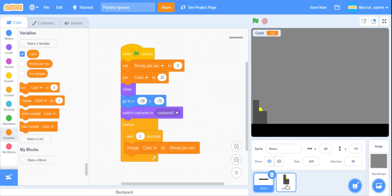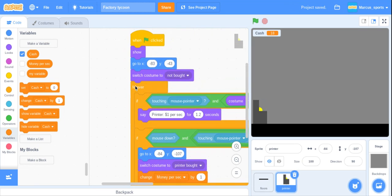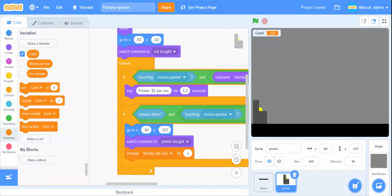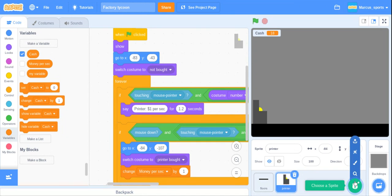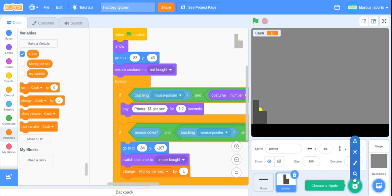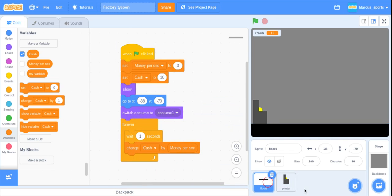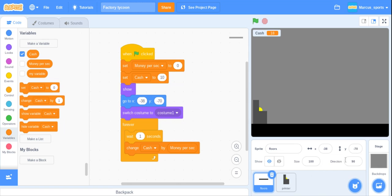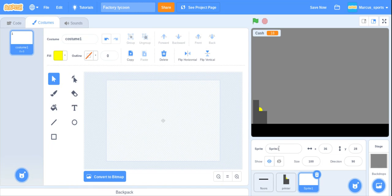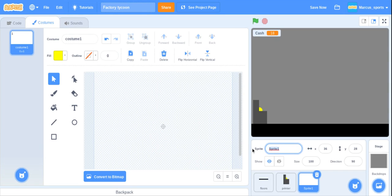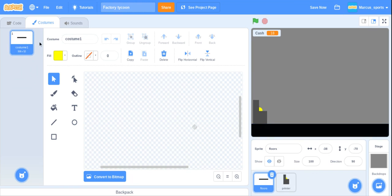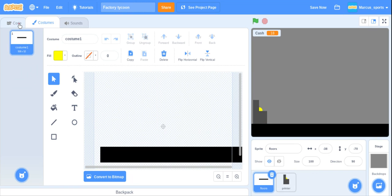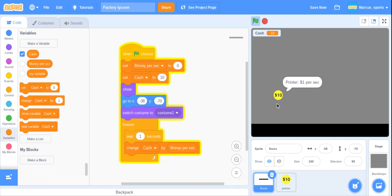What I want to do is also, what do I want to do? I'm going to make another sprite and then call it second floor manager. Actually no, I'm going to delete that. I actually think that's going to do it for today's video.